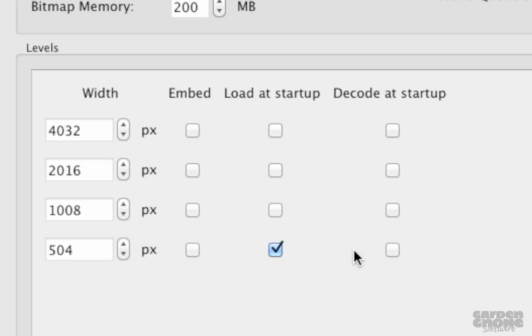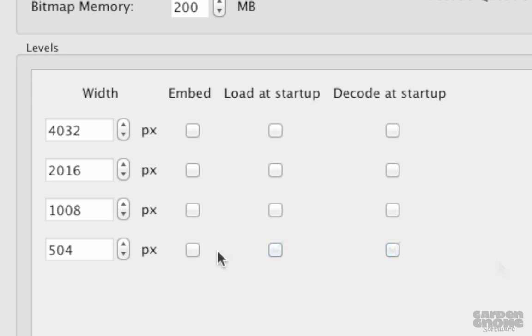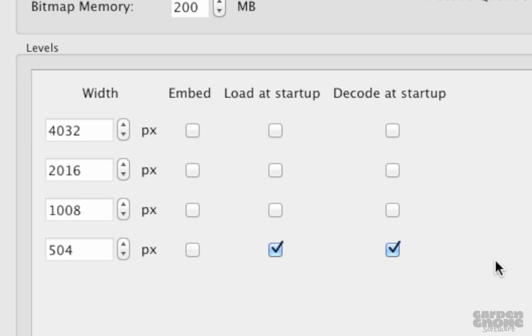Levels that are selected to load at startup will be downloaded once the player loads, while the other option is to decode the images once the player loads. To properly display the image, the JPEG tiles need to be converted to the Flash internal file format, which is bitmap. The drawback here is that it uses up a lot of memory, and because of this, we suggest keeping at least Embed or Decode and Load at startup selected for the lowest resolution. And these are automatically selected when levels are added in the beginning.